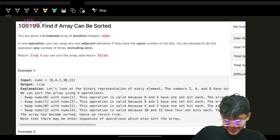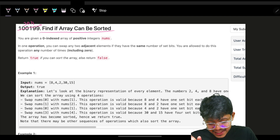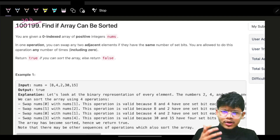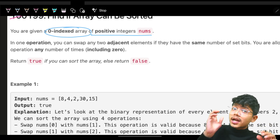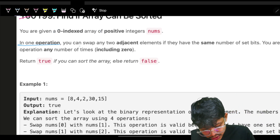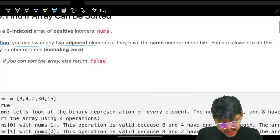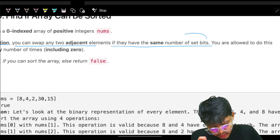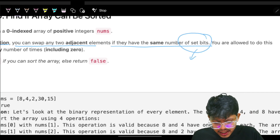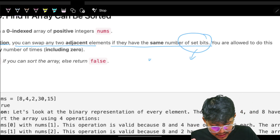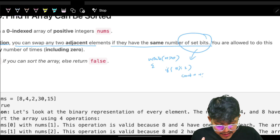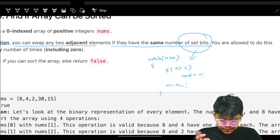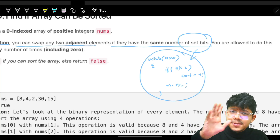Hello, welcome back to a new video. In this frequency problem, we need to find if the array can be sorted or not. The condition is: we are given a zero-indexed array of positive integers called nums. In one operation, you can swap any two adjacent elements, but only if they have the same number of set bits. You can count set bits by iterating: while n is greater than zero, if n mod 2, increment count, then n = n divided by 2.